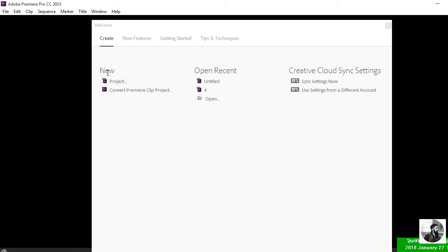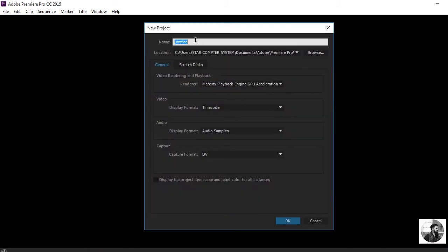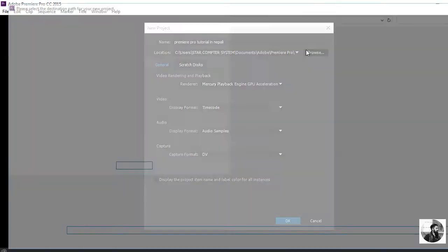Click New Project. For the name, enter 'Premiere Pro Tutorials Lecture'. We are going to click on the location — we will see the location and how we save the location.